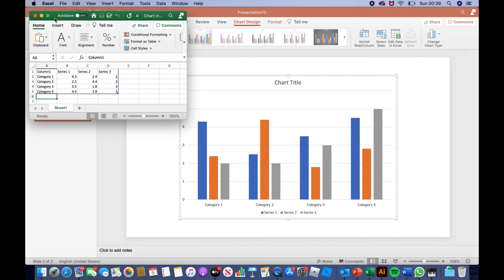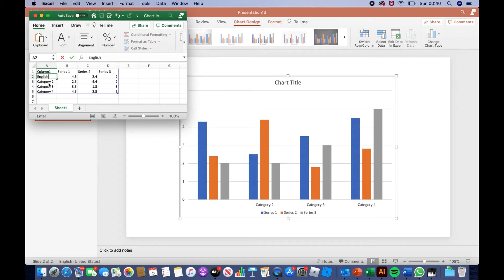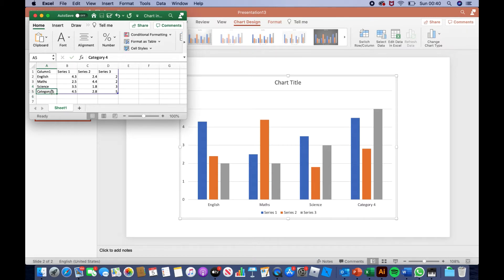Here is where you input your data. This is done by clicking on category 1, category 2, category 3, category 4 — deleting them, and then typing something. For today, I'll be using topics. So you'll type the type of topic that you want. For example: English, Maths, Science, and History.